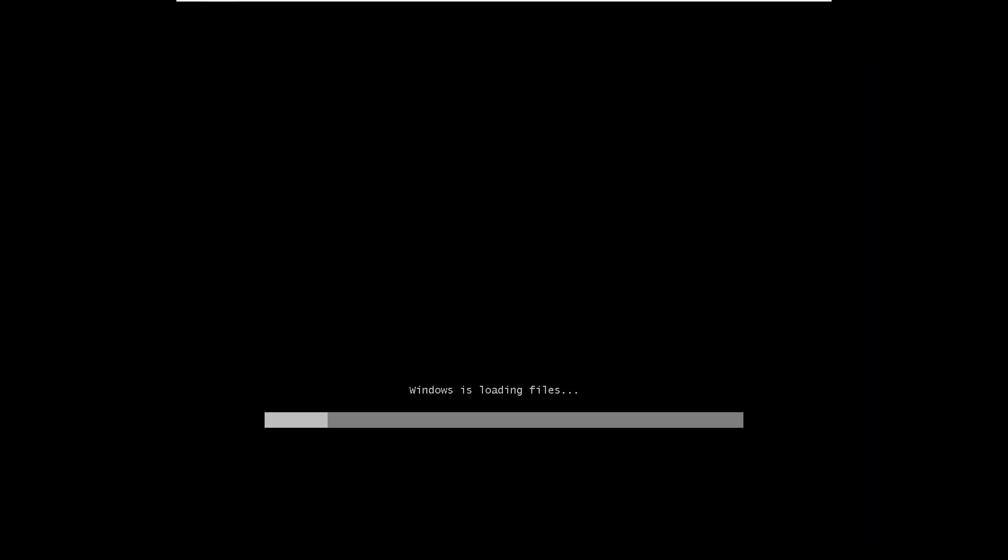You'll see the Windows loading screen indicating the installation process has begun.